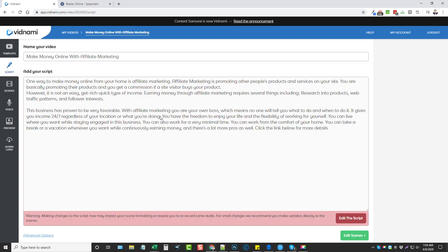Now it's going to take me to the script page. I've already pasted the script in here, this is a video that I've already made, but basically you're just going to paste in or type in a script that you want read here. You want to save this script because this is what you're also going to use in Speechello for the voiceover.